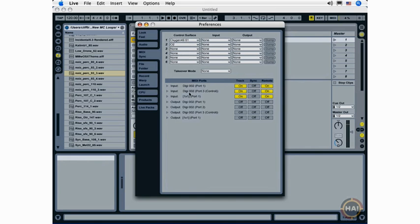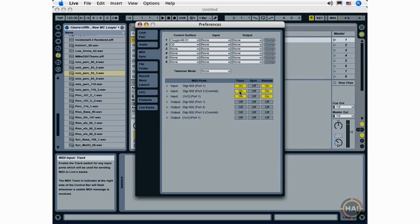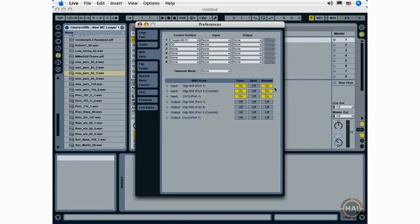And once it's recognized, you're going to want to go over here and turn on the MIDI input track and MIDI input remote functionality. We're going to be using that functionality to record MIDI information and also to control various aspects of Live. So that's going to be a lot of fun later on.